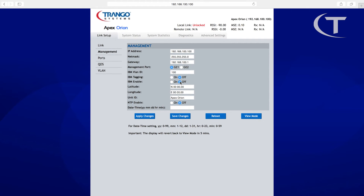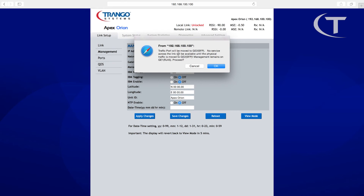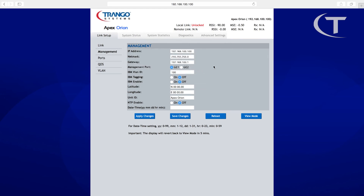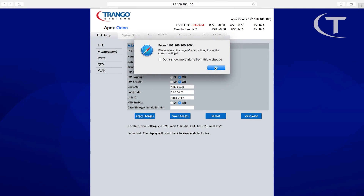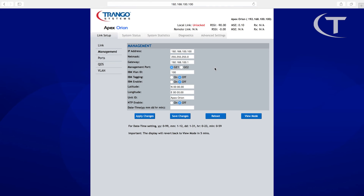At this point, our physical port is going to become a dedicated management port. We'll apply the changes. The system warns: 'Traffic port will be moved to GE2 SFP module. No service across the link will be available until the physical traffic is moved to GE2. Management remains on GE1.' We proceed with the action and refresh the page. IBM is now enabled off, which means OBM is enabled. We can now go ahead and put traffic on our SFP port.